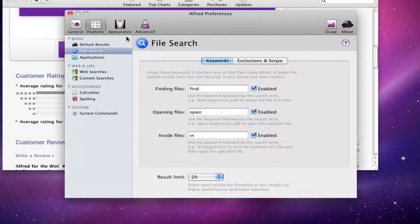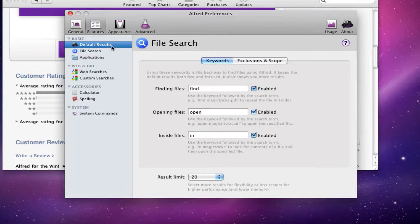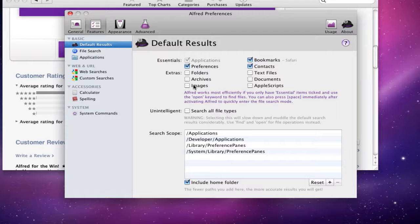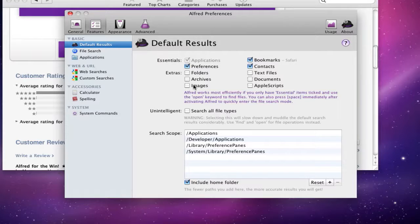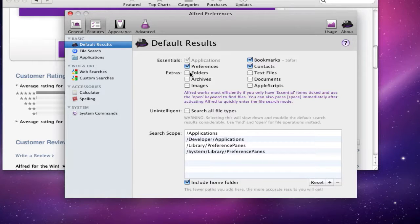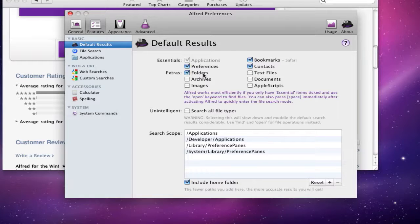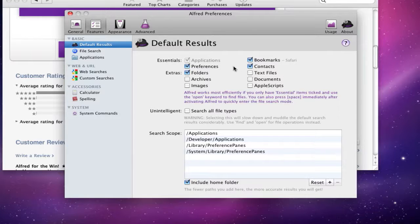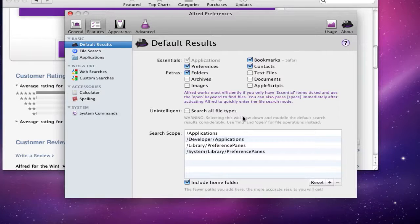Under features here, it has a lot of features and a lot of stuff you can edit. Default results, it's going to search in your essentials, which are your preferences, your contacts, and your bookmarks. But you can also get more productivity by putting in your extras, so you can make it search within folders, you can make it search within text files, documents, Apple scripts, images. It says here it works most efficiently if you have essential items ticked and use the open keyword to find files. So it makes it a little bit easier to find files if you tick some of these other extras as well, like folders, archives, etc.